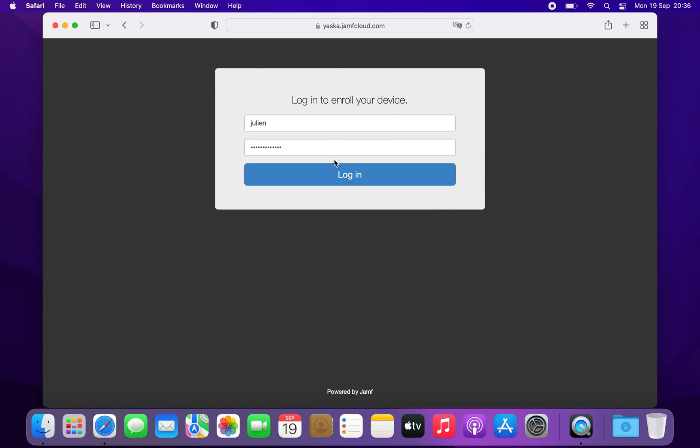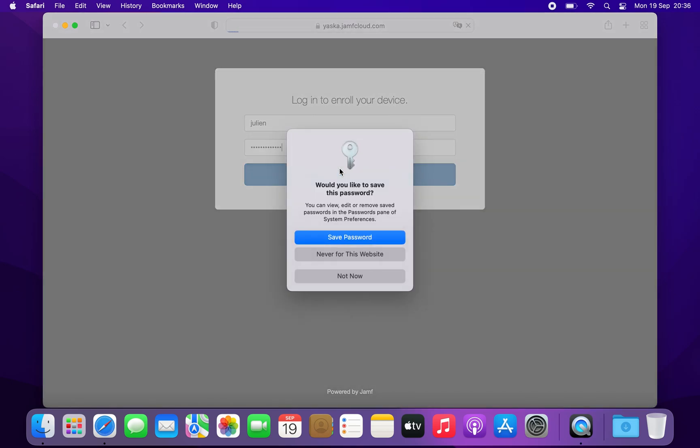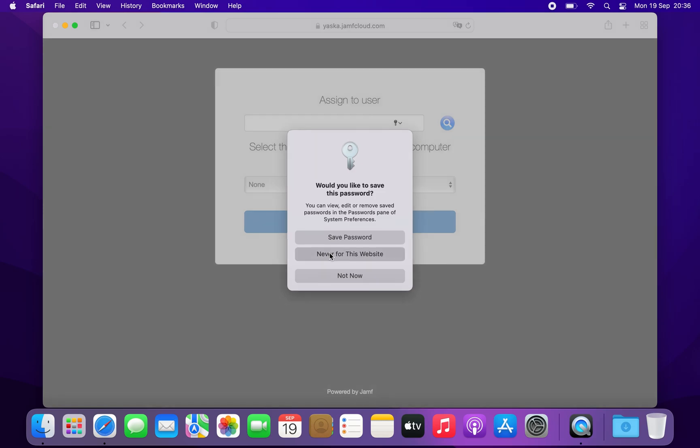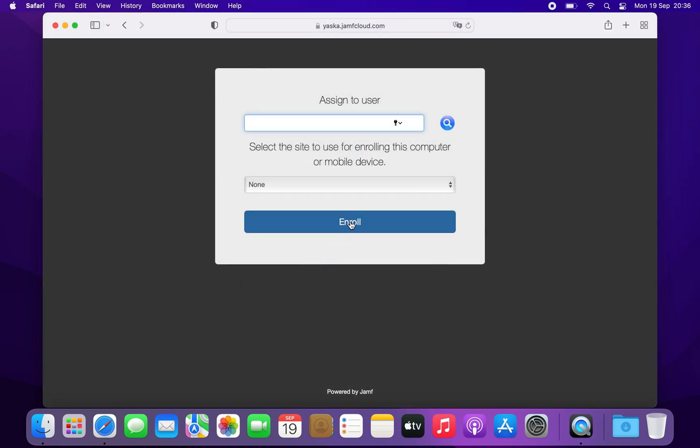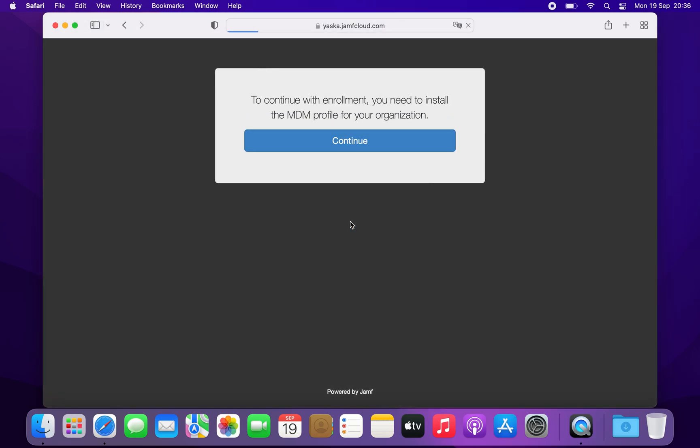Click login, don't save the password. Here you can skip the assign to user part, just click enroll.